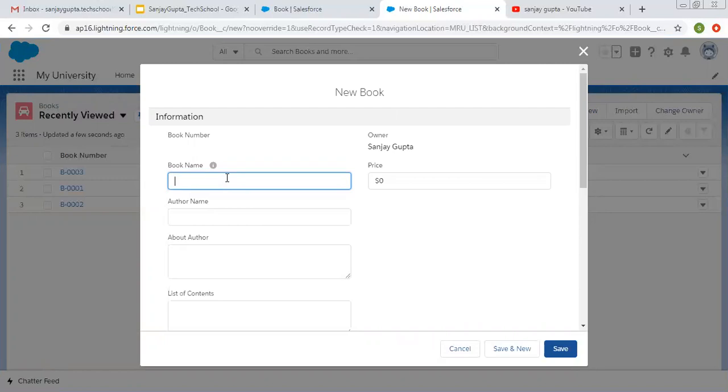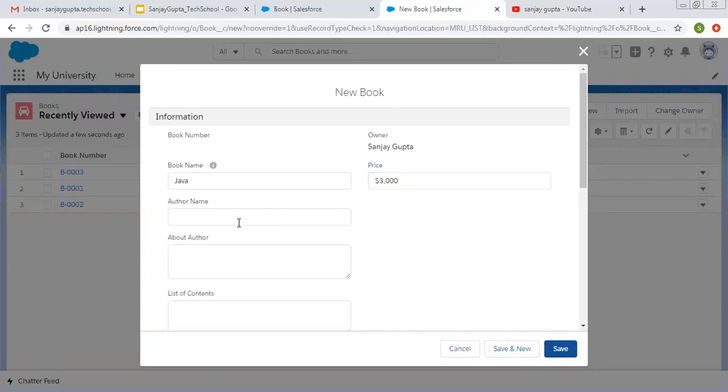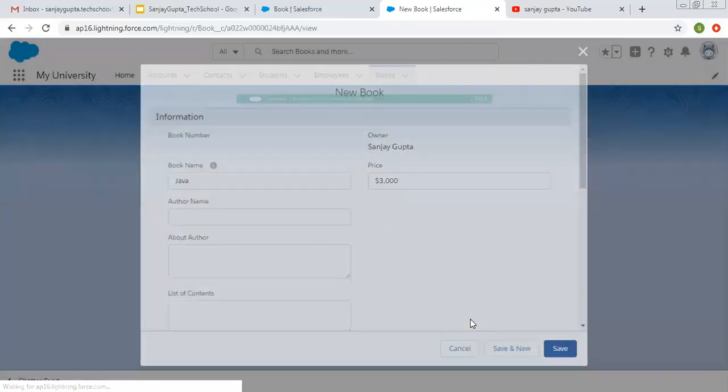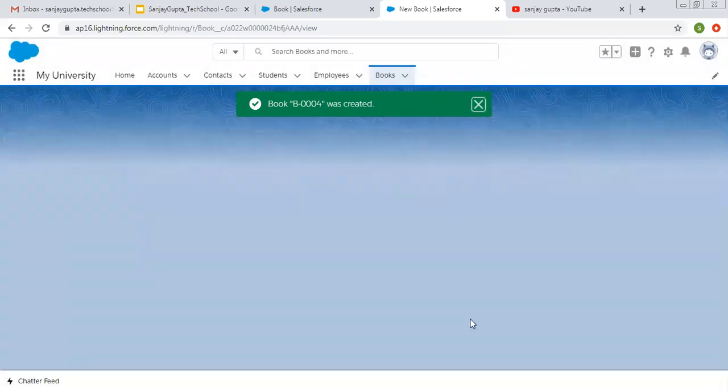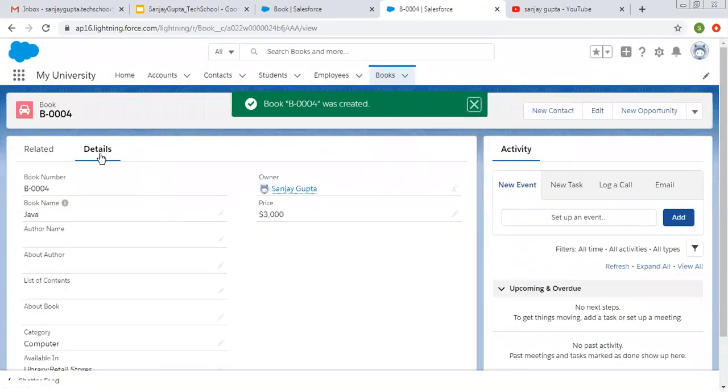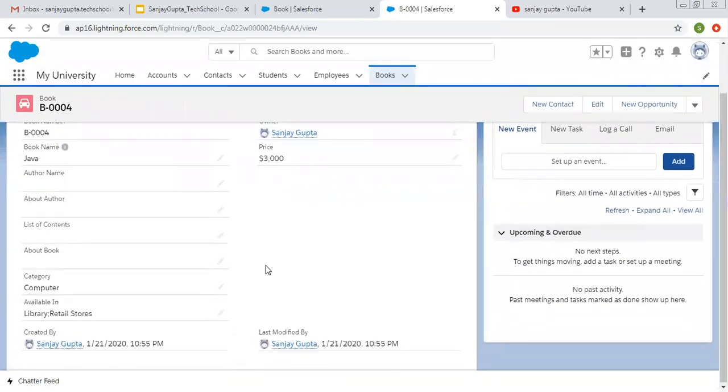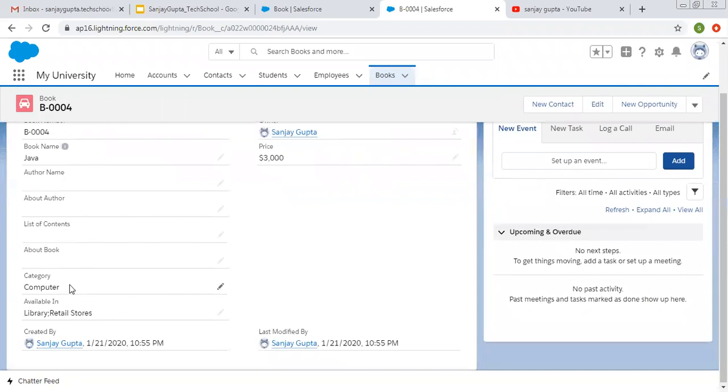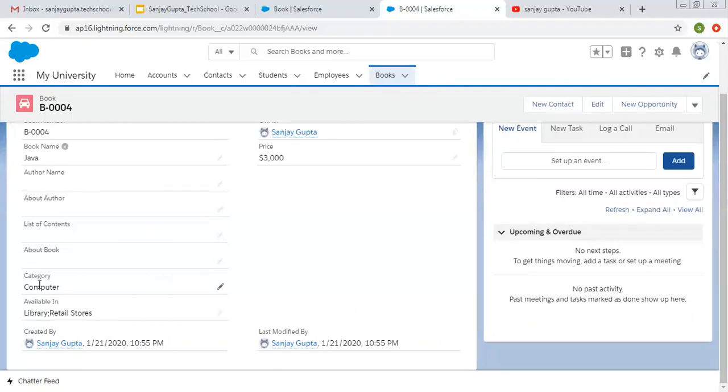And book name suppose Java. Price 303,000. I'm leaving these fields as of now. Clicking on save. So on detail page you can see, this way picklist and multi-select picklist values are stored. Multi-select picklist are stored separated by semi-colon, and a simple picklist value will be stored normally, as it is only one value.